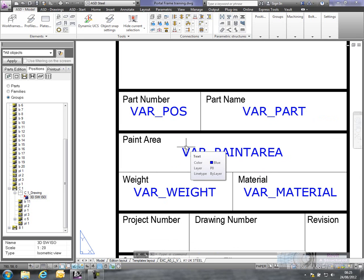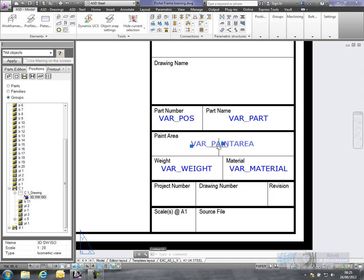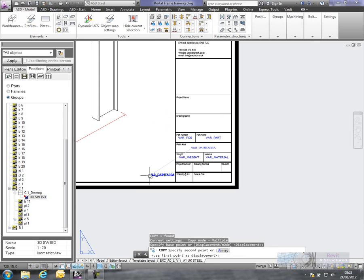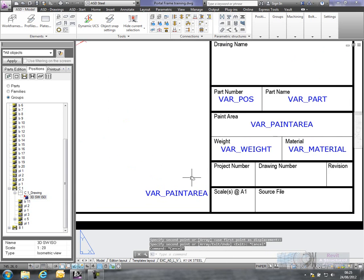So you can find a list of them in the ASD manual. But basically if I copy one of these, I'll drop that down over there. That will update this as well.